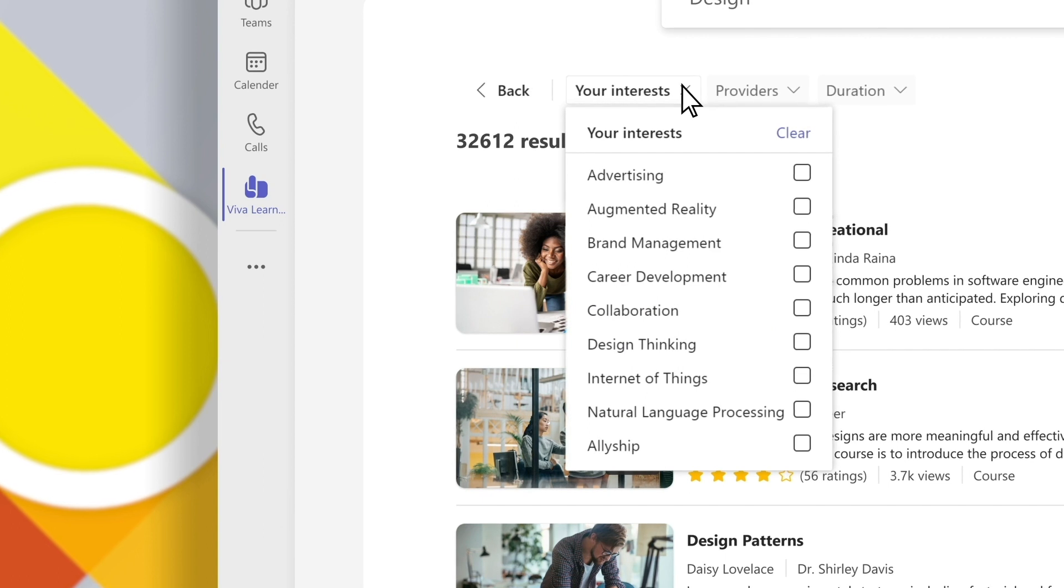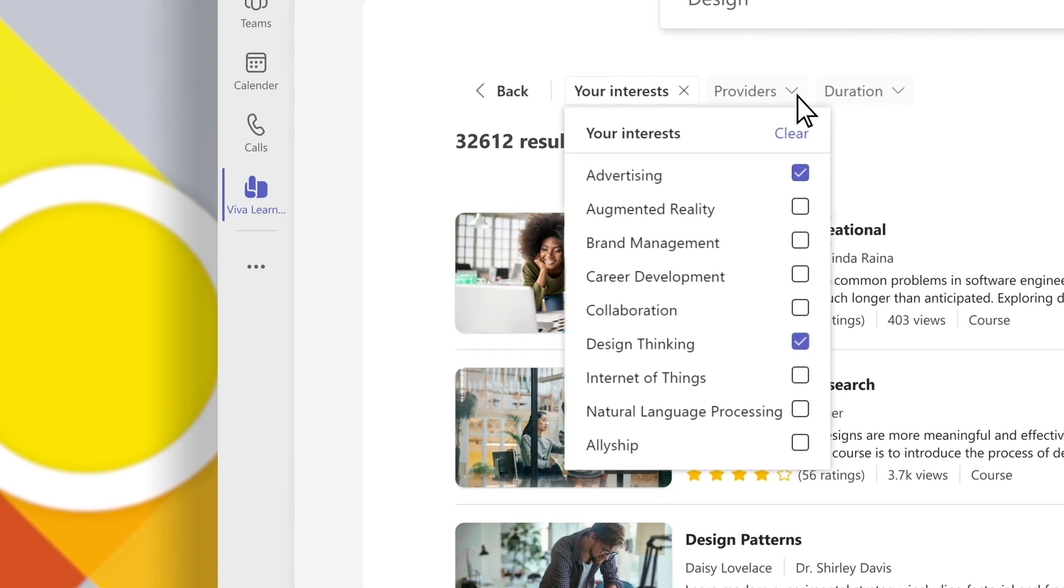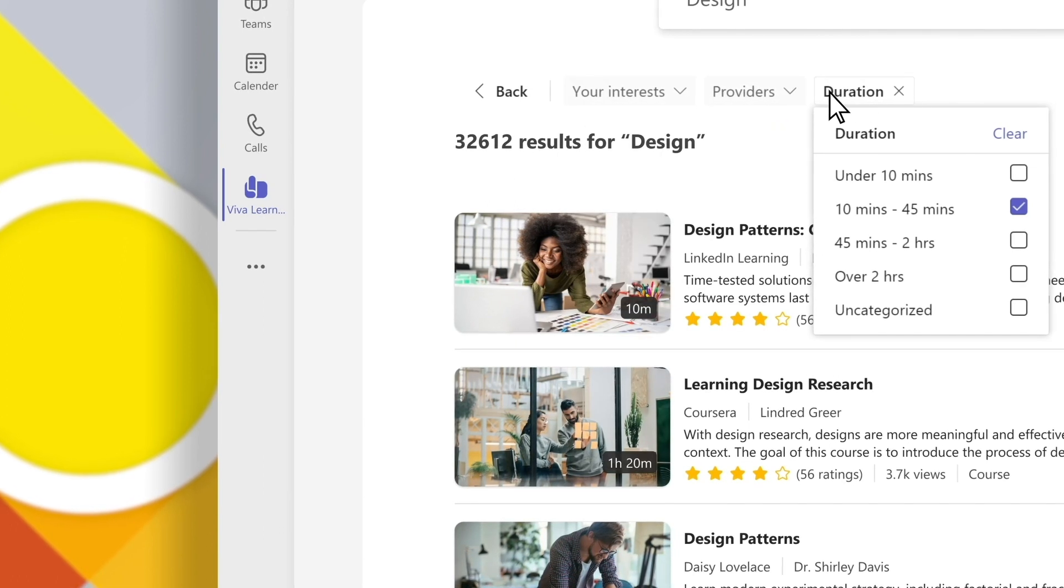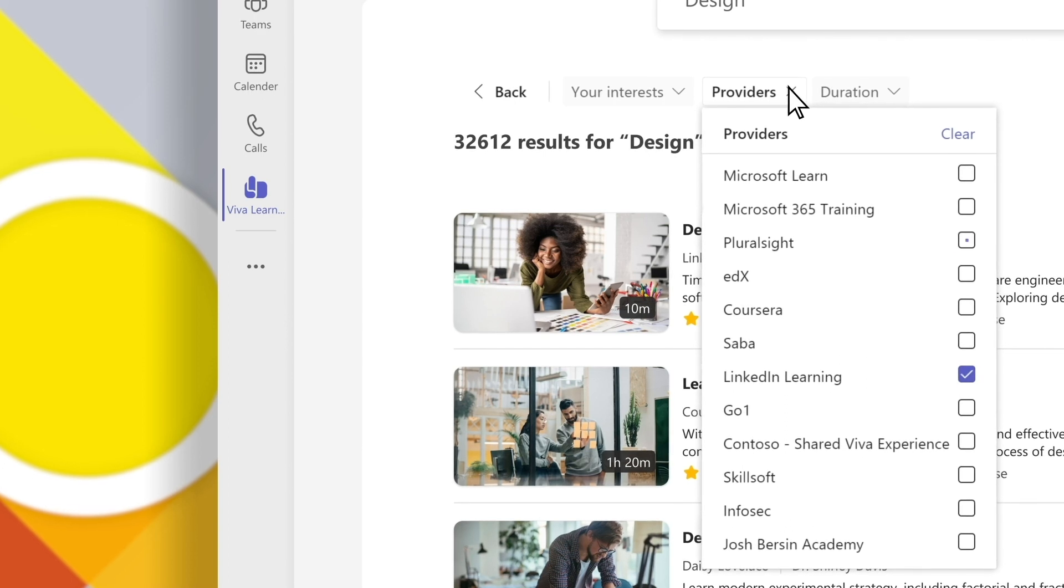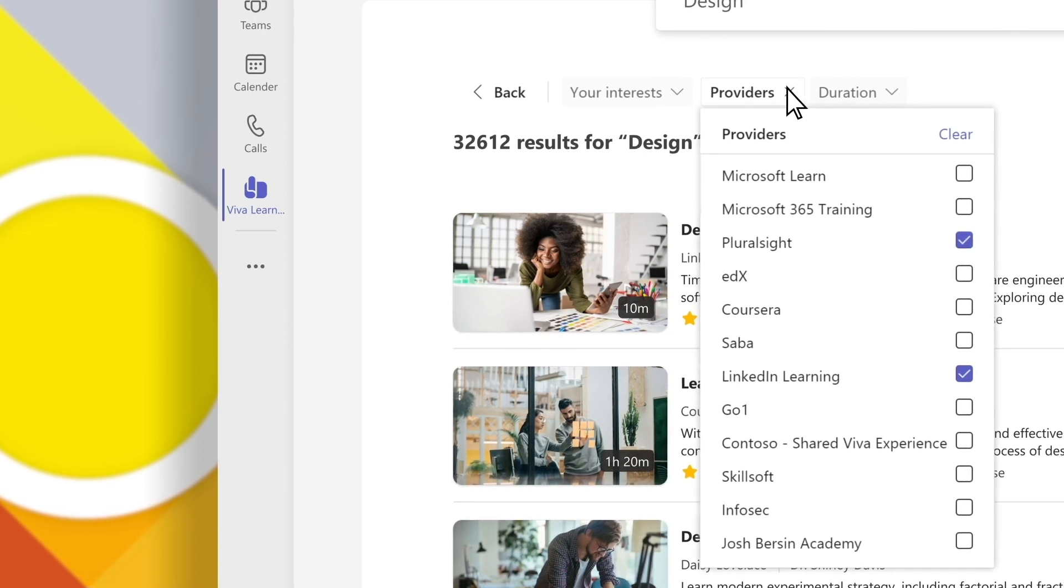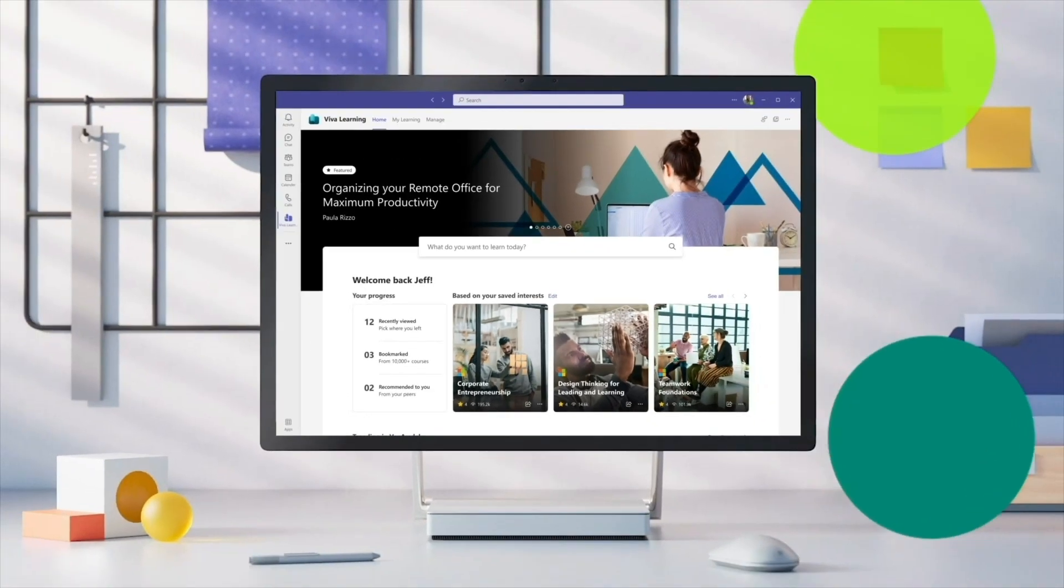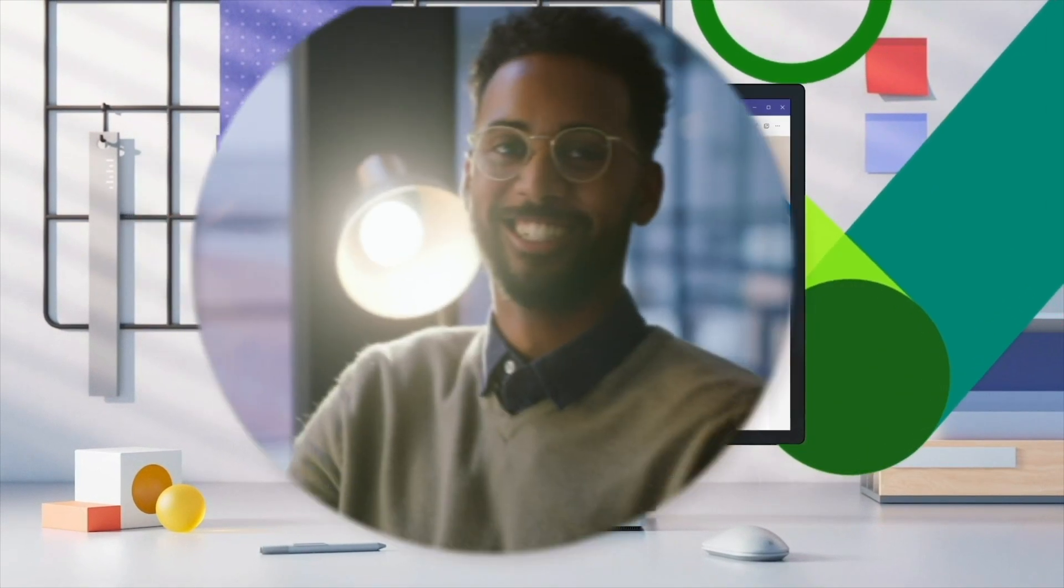Use smart filters to focus your searches on specific interests, course duration, or providers like LinkedIn Learning, your company's learning management system, or other learning sources. Make learning a natural part of your day with Viva Learning.